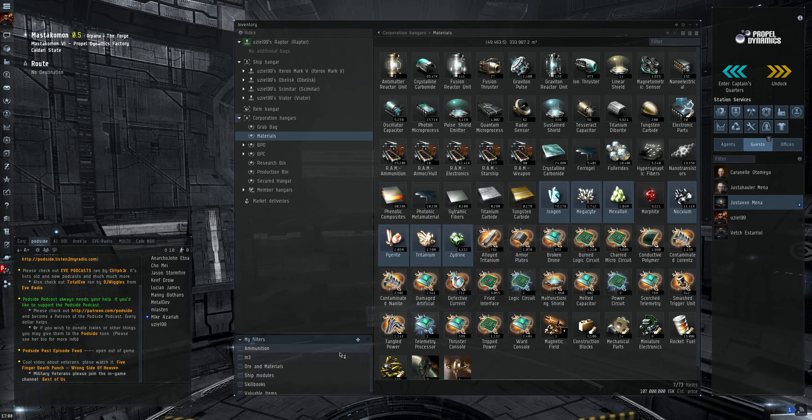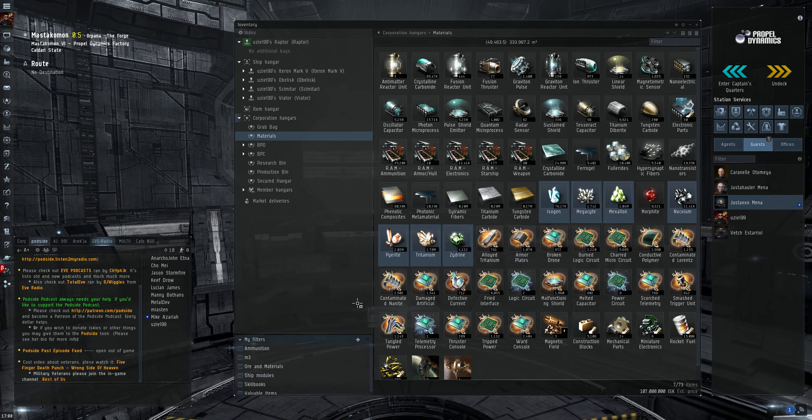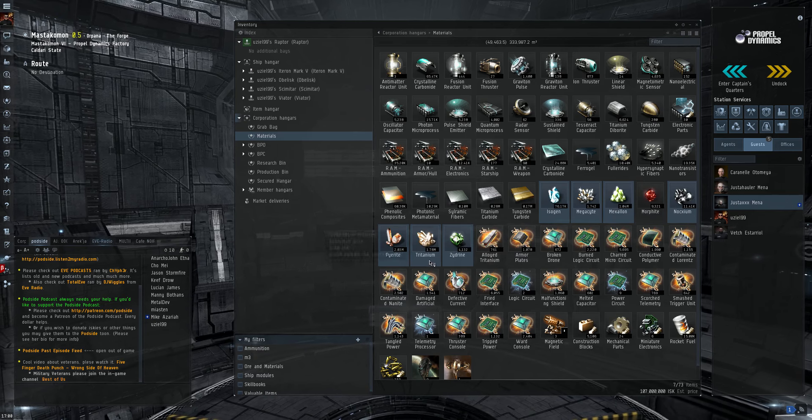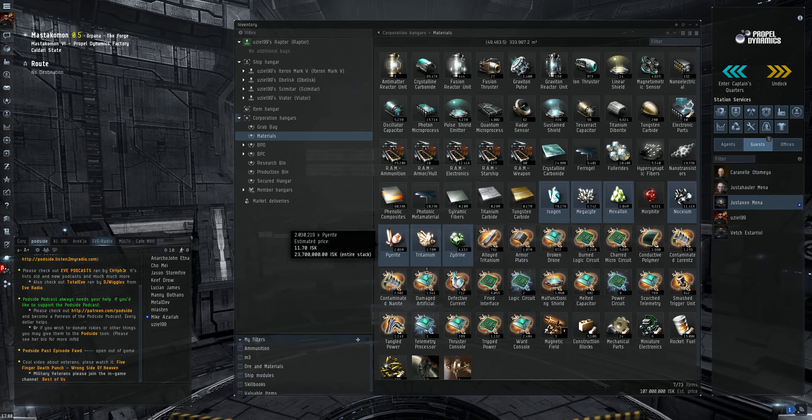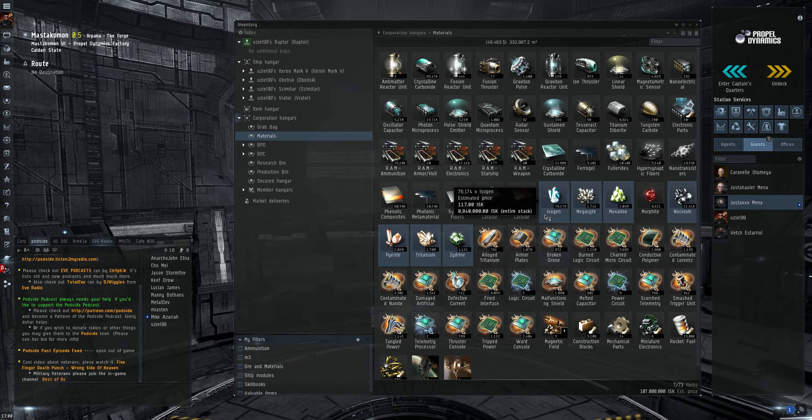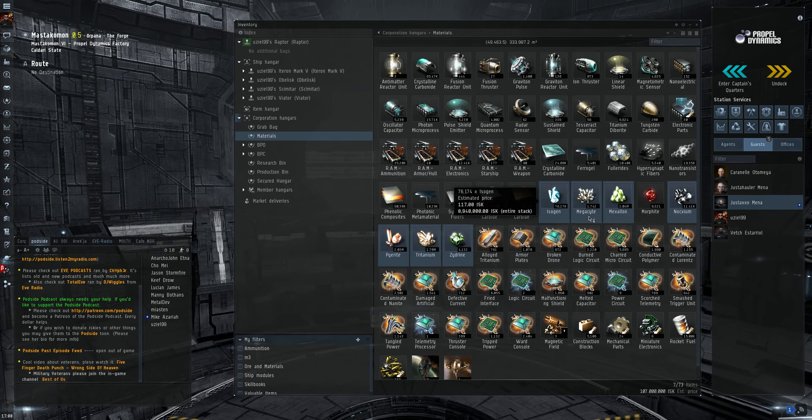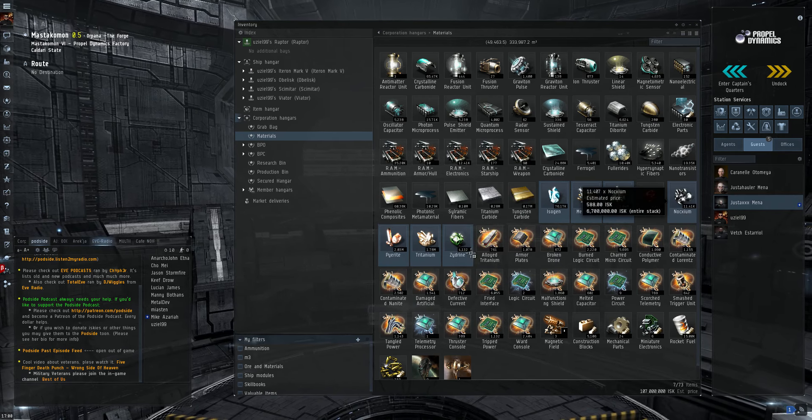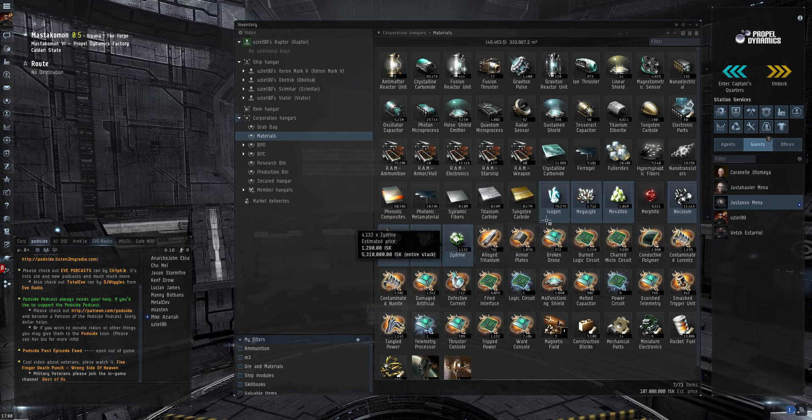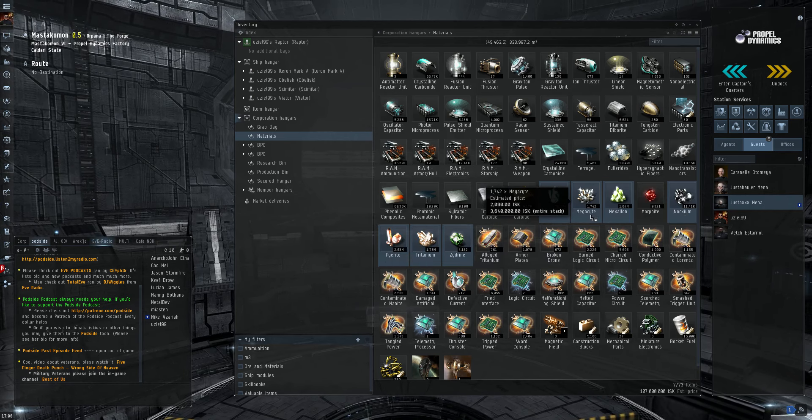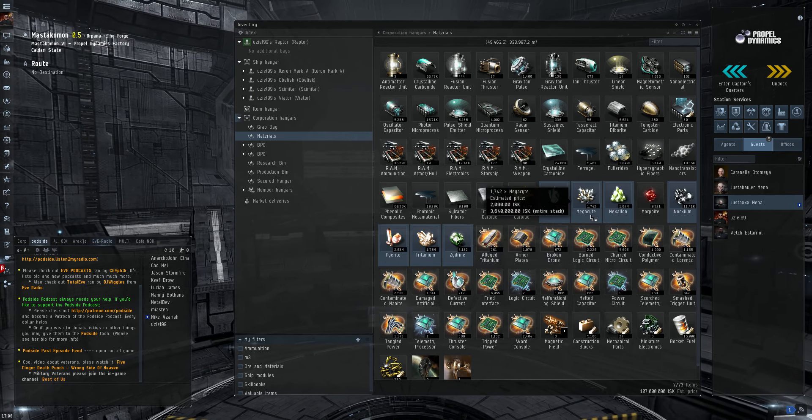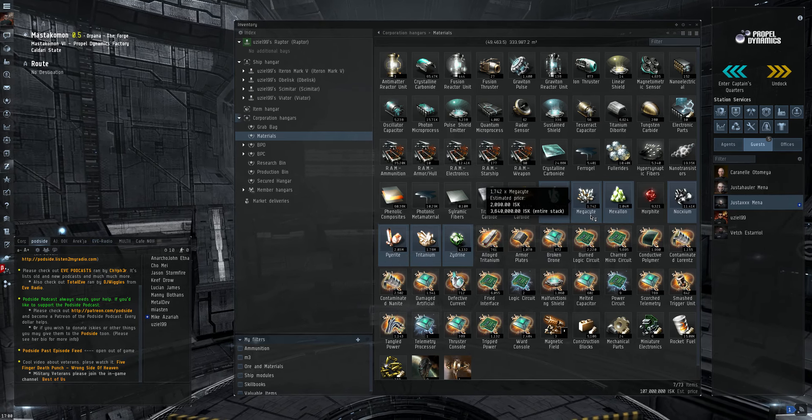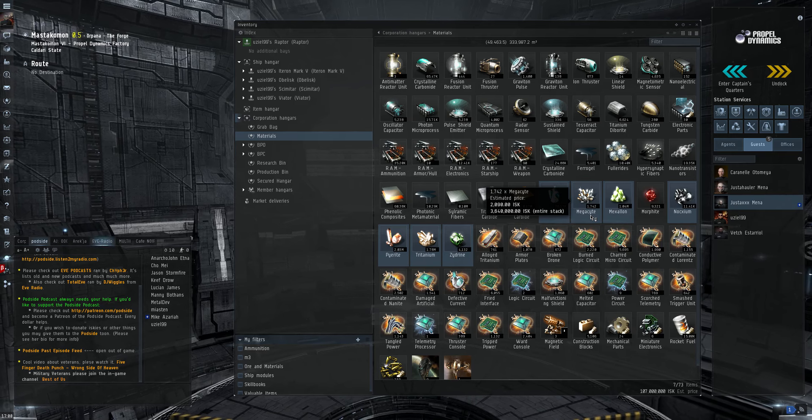The ones I've highlighted here will be the ones you use the most often. Of course, Tritanium, Pyerite, Mexallon, Isogen, Nocxium, Zydrine, Megacyte. If you're sticking to Tech 1 building, this is what you'll be using primarily.